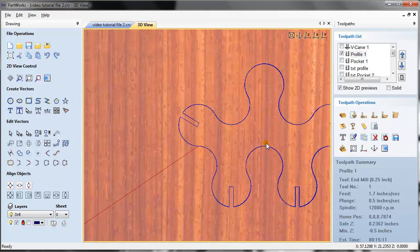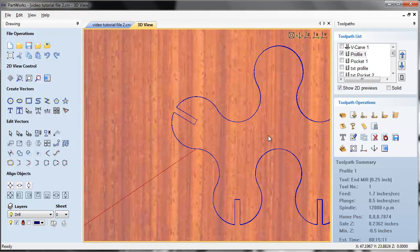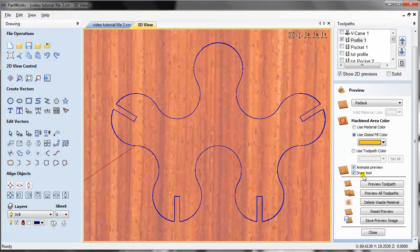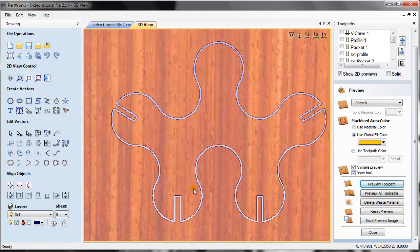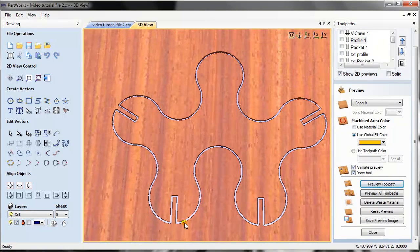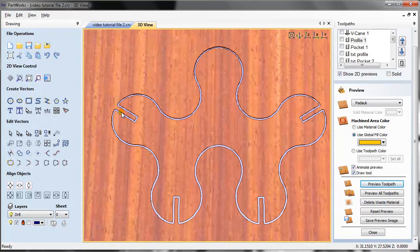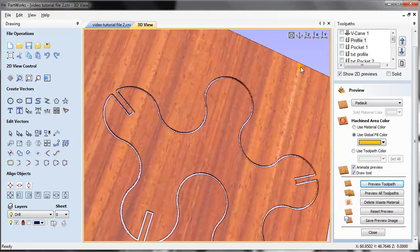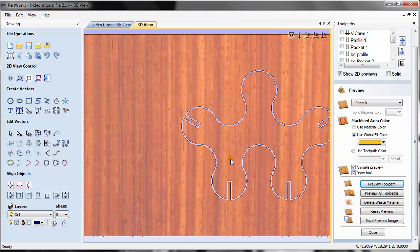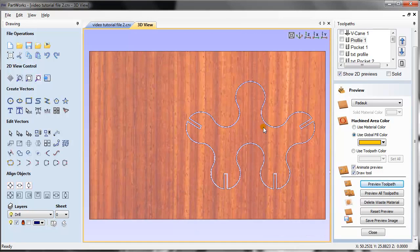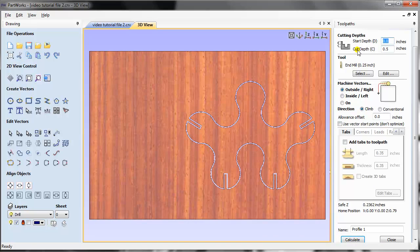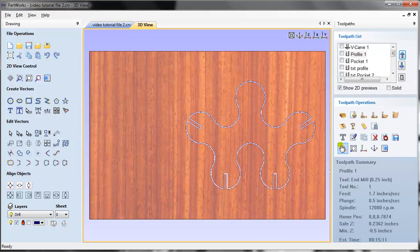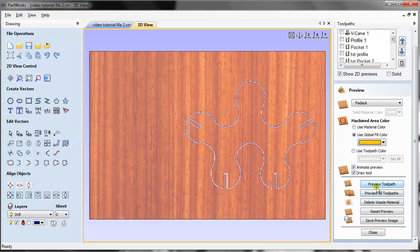Let's take a look at how the profile toolpath previews. It's very simple and quick — there are no tabs so you can't see any here, but it cuts the material all the way through. If you don't need that, all you need to do is go here and change the cut depth. That's pretty much about the profile toolpath.